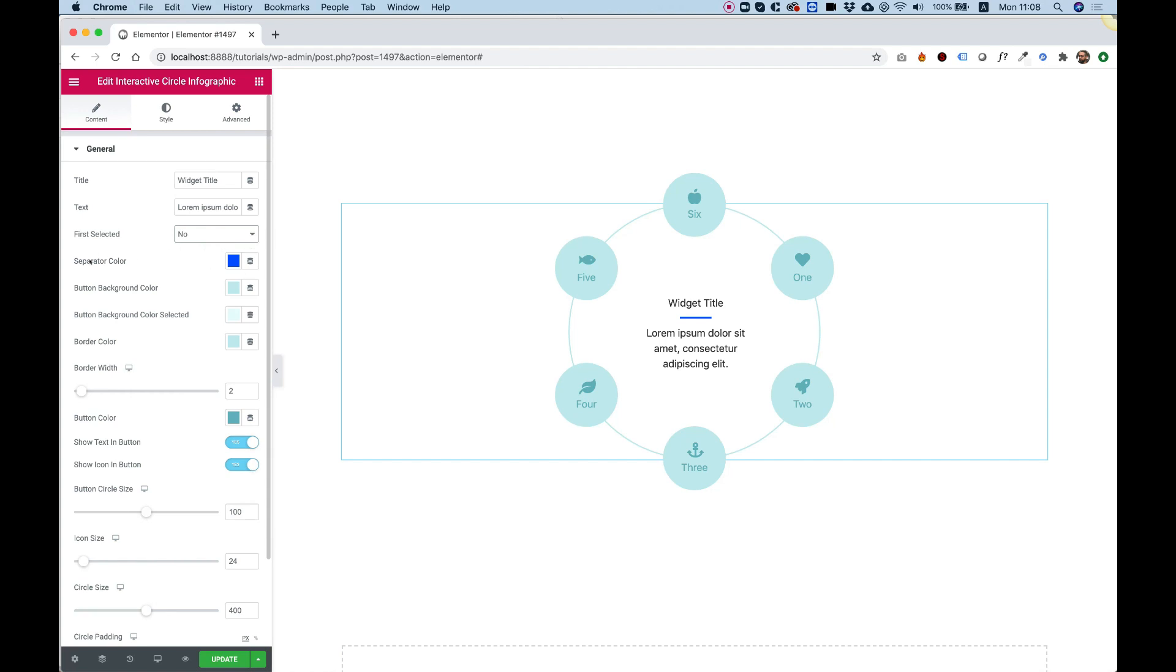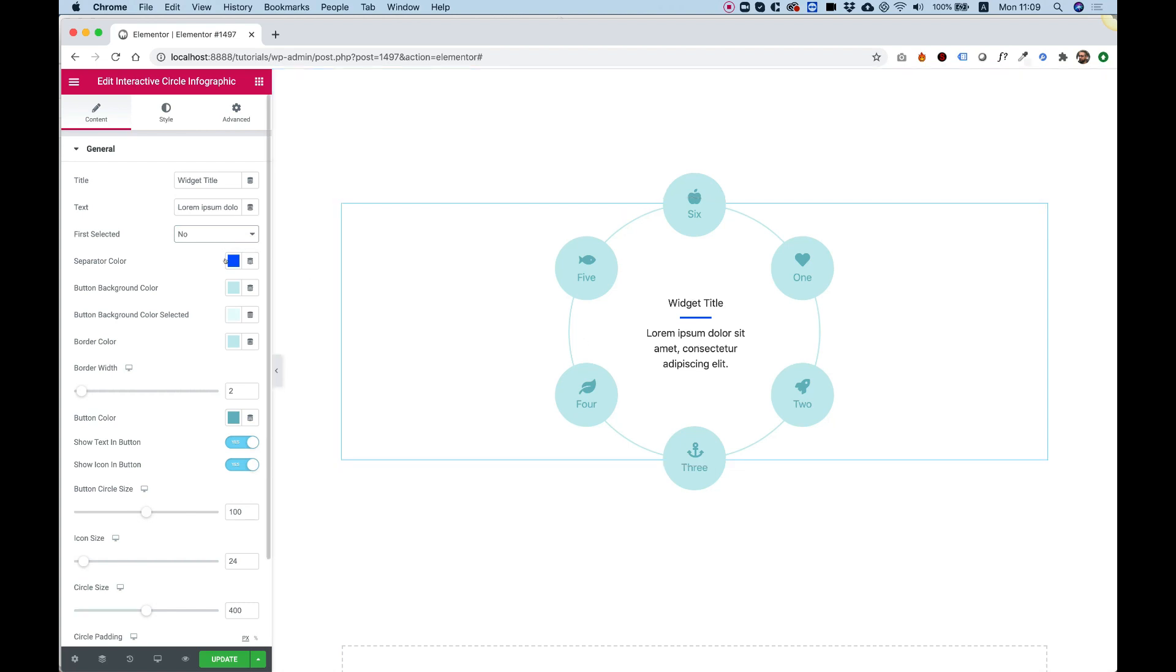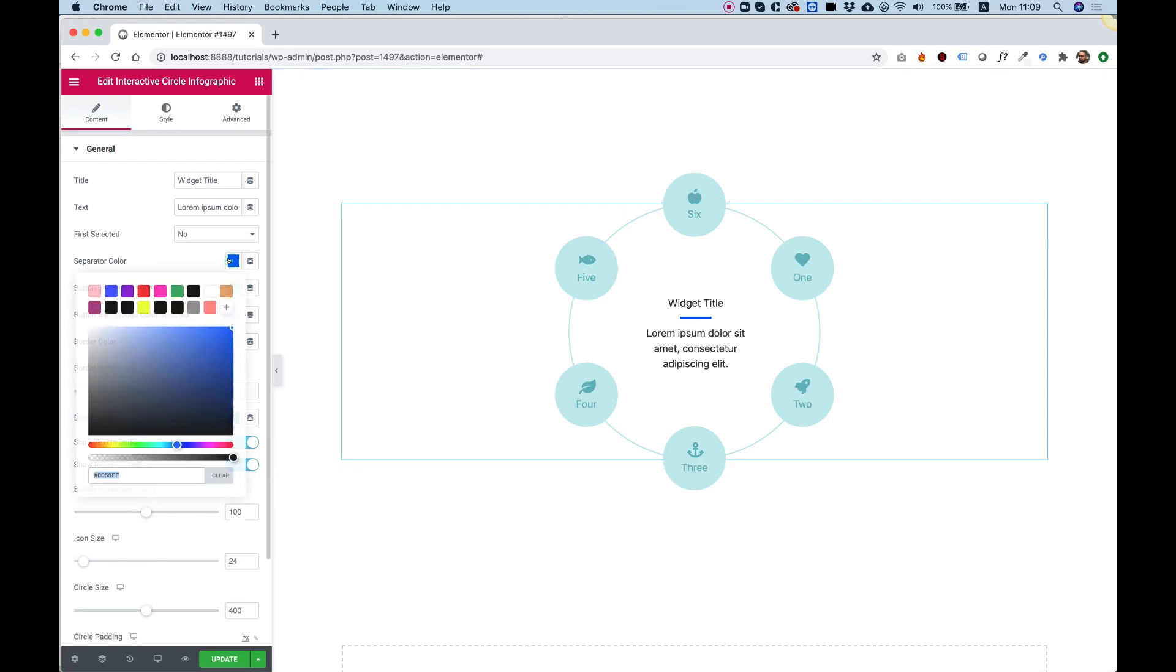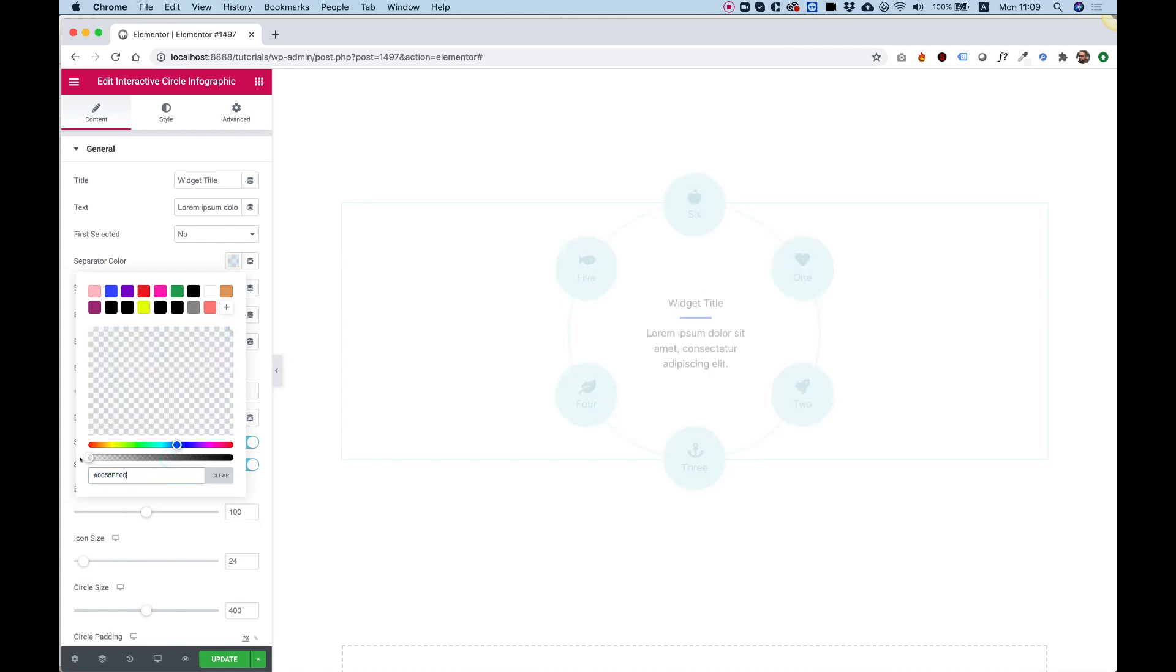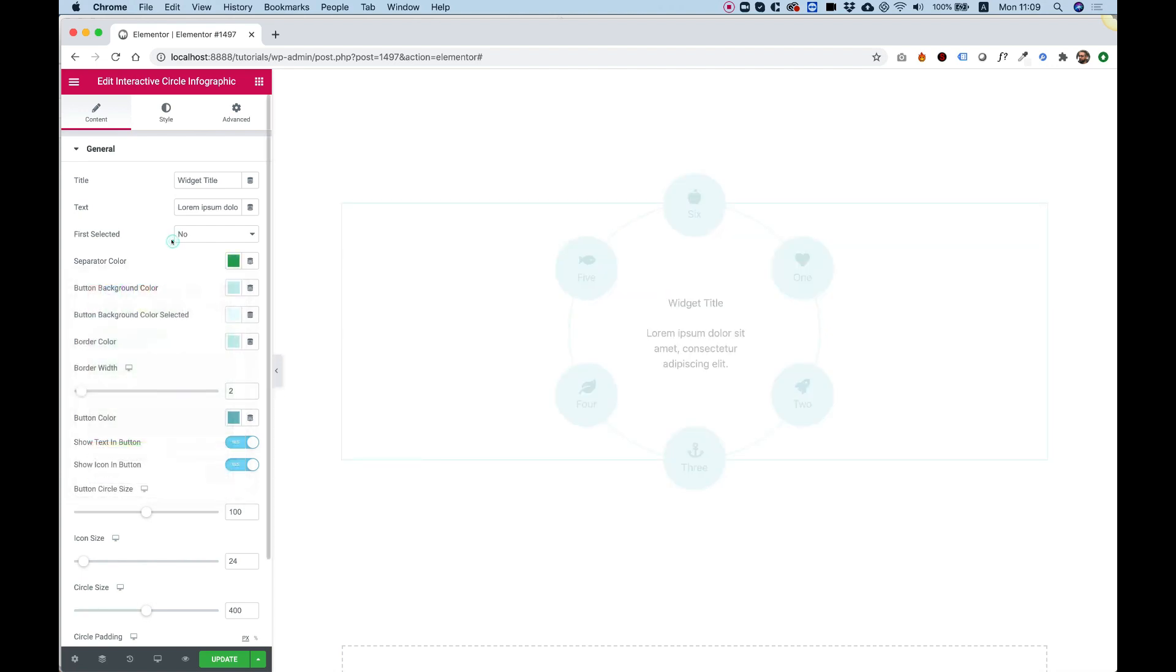The next setting is for the separator color, which you have over here. It's the separator between the title and the description. If you want to turn this off, you can just change the opacity and drag that down to something with full opacity. Or you can change the color to whatever color you want, for example, like I just did now.